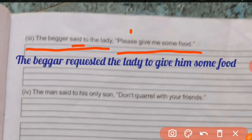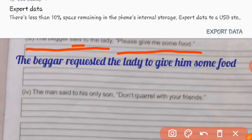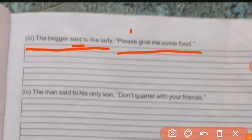However, we need to change the personal pronoun. The final answer is: 'The beggar requested the lady to give him some food' or 'to give her some food.'